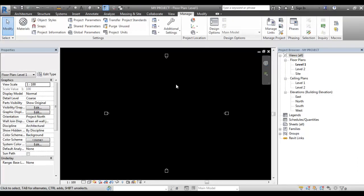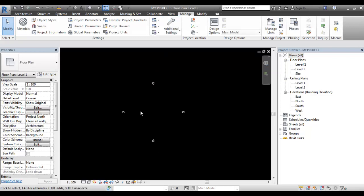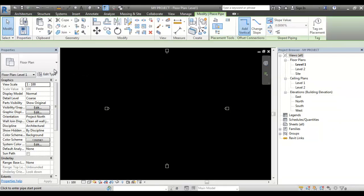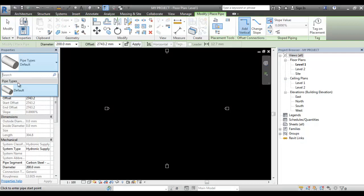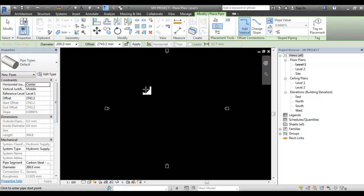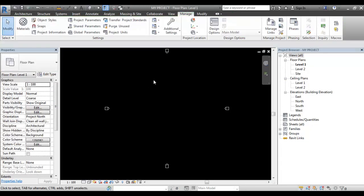Here is My Project. Here is the MTR template. Here are pipes — there are default pipes. If you have a project transfer, there is a lot of information, like pipe types, wall types, and electrical rate, that we can transfer to the project.